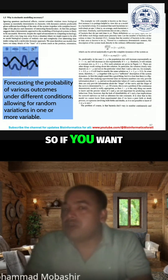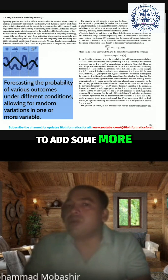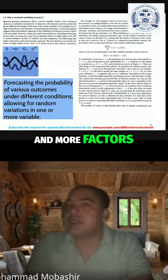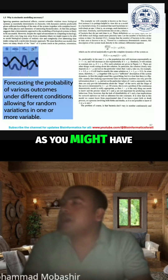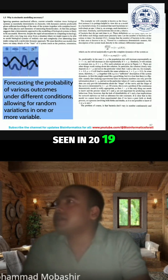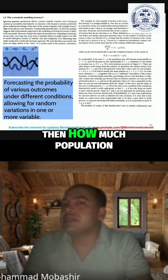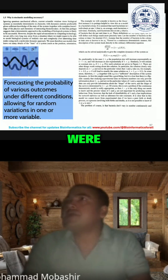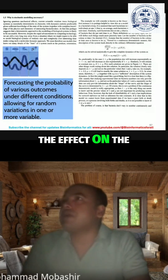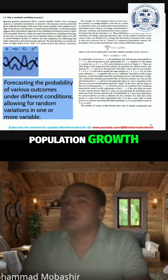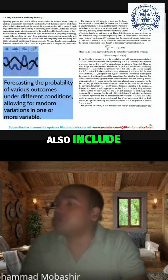If you want to add more and more factors which affect the birth and death process — for example, as seen in 2019 with COVID-19 — you can analyze how much population decreased and what the effect on population growth was. Such additional factors can also be included in the model.